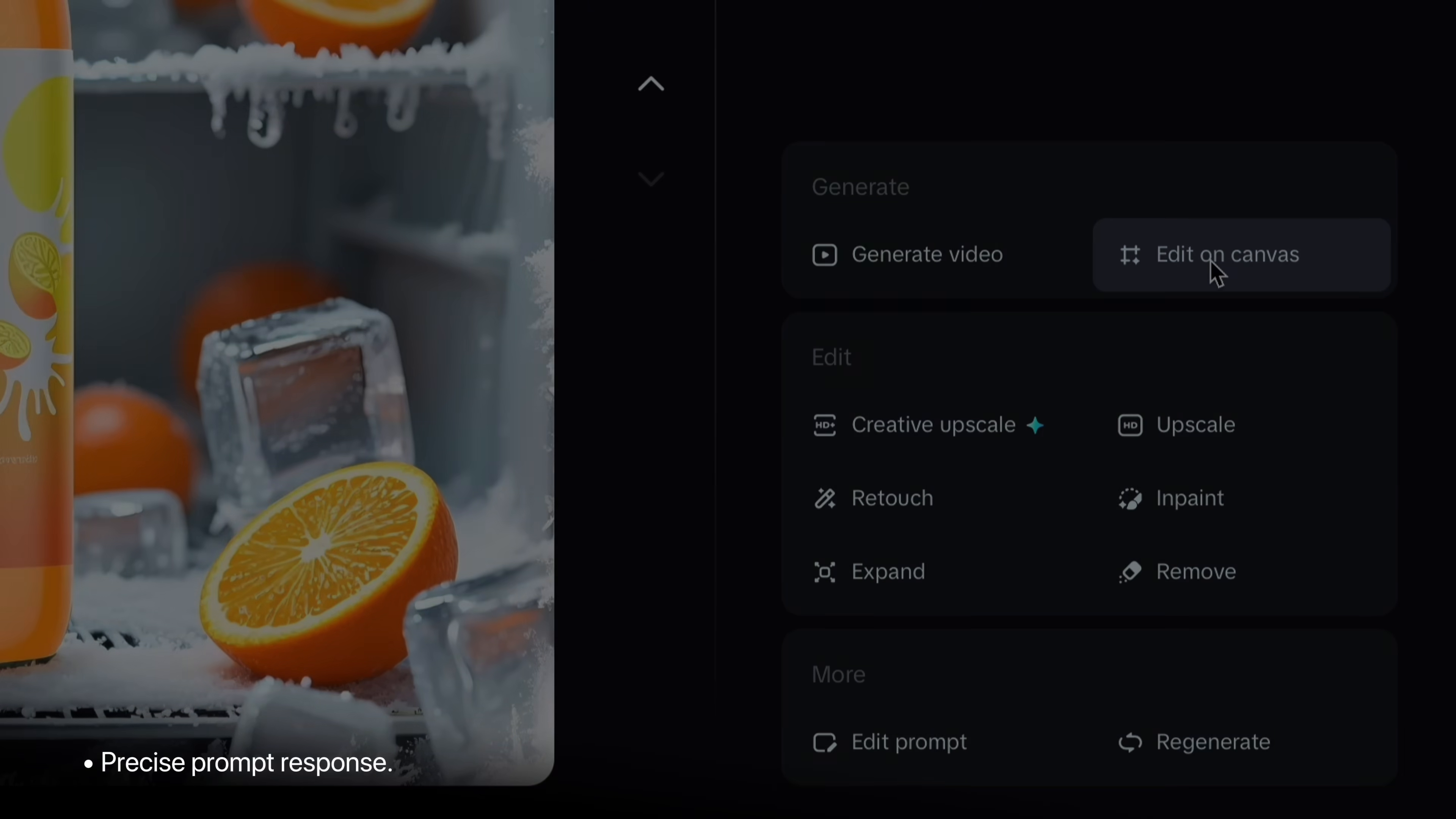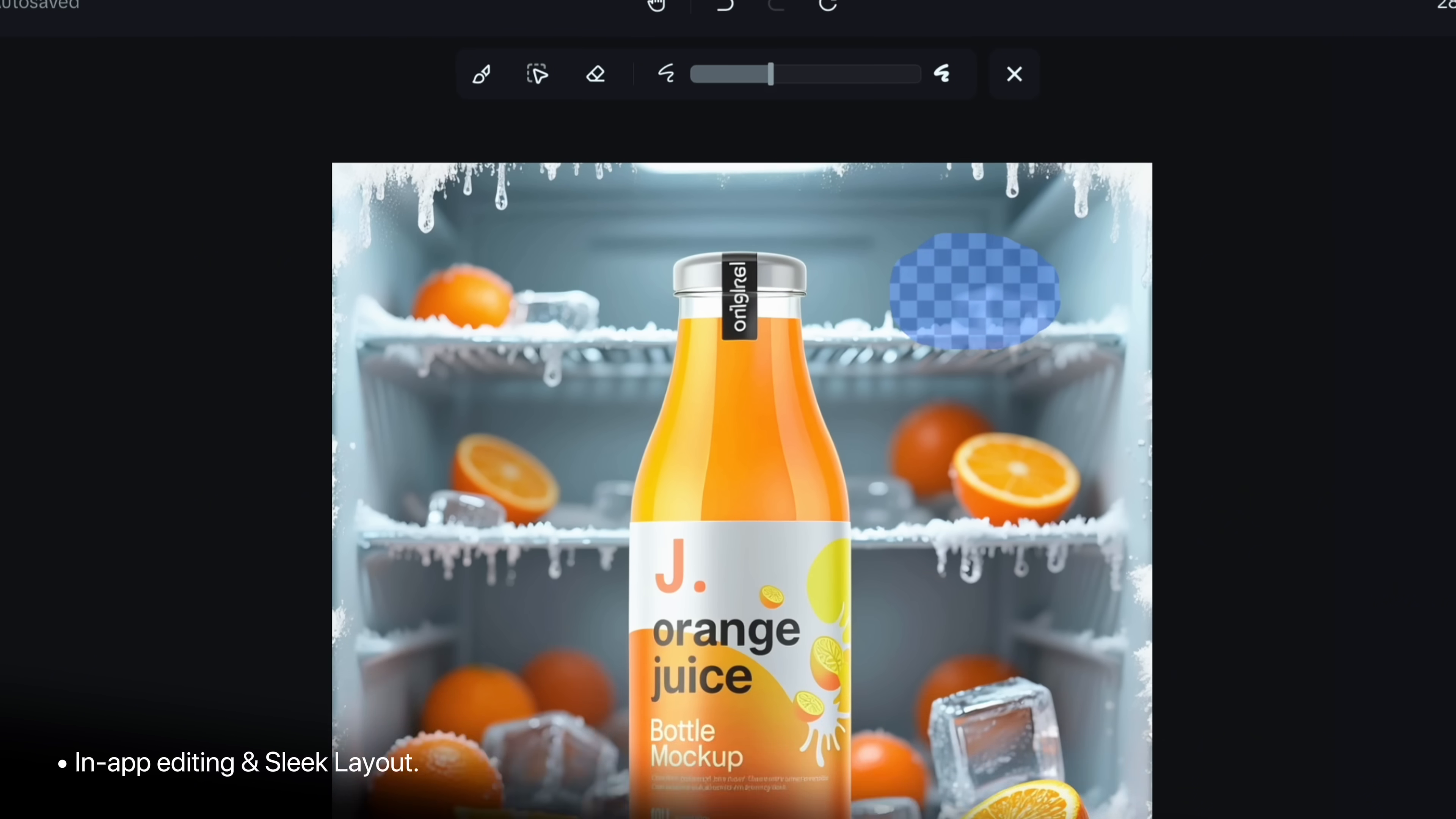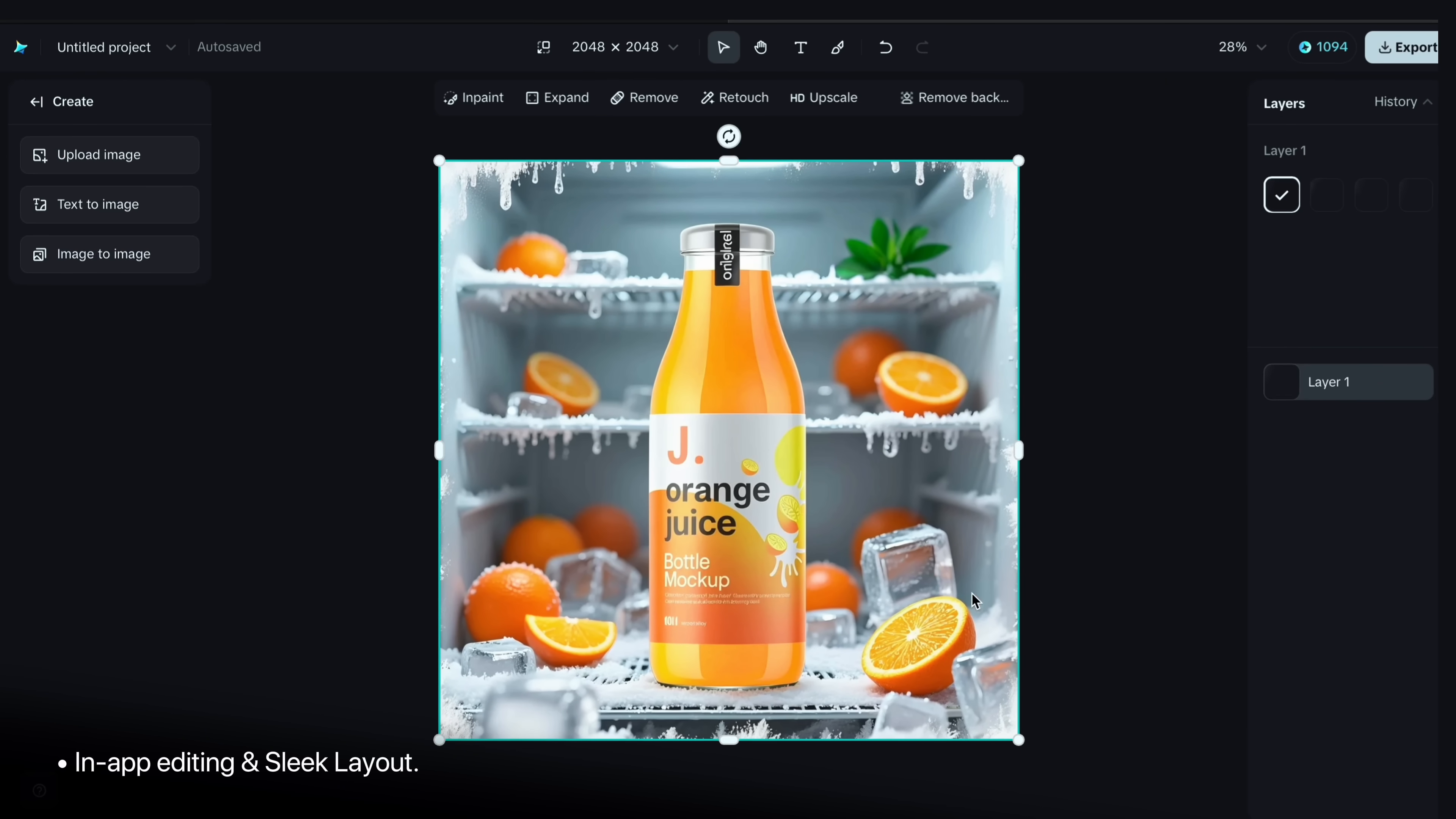Now let's go into canvas to explore more features. Like here are 5 to 6 features: inpaint, expand, remove a product, retouch, upscale and more. So I will choose inpaint and just brush on a part where you want to insert something. And give the prompt like green leaves. So result is here and a tiny green plant added that looks completely real.